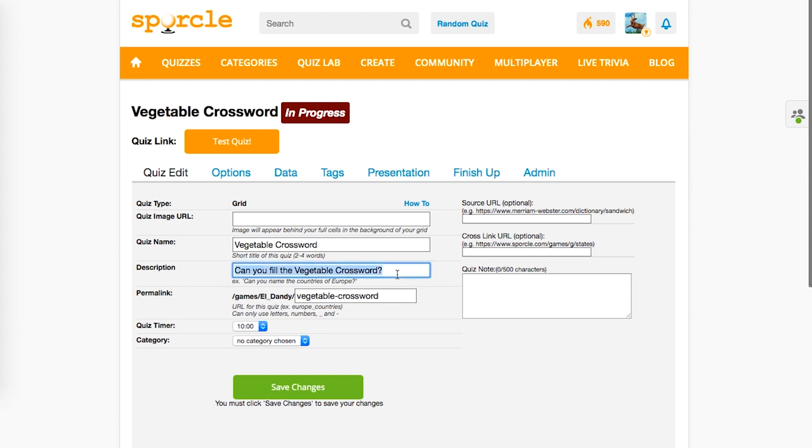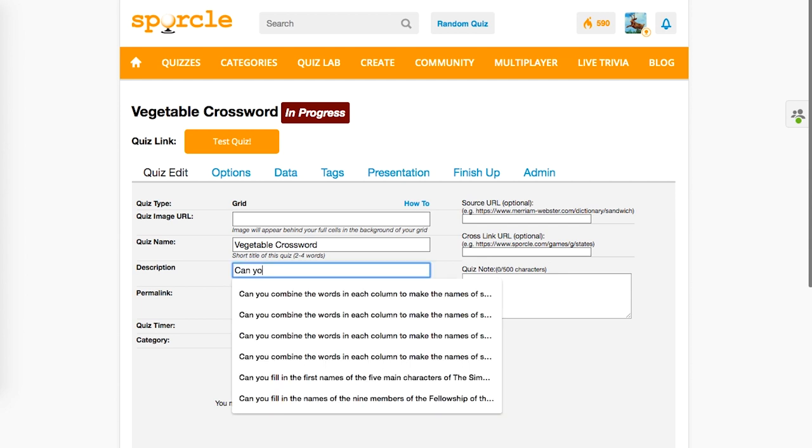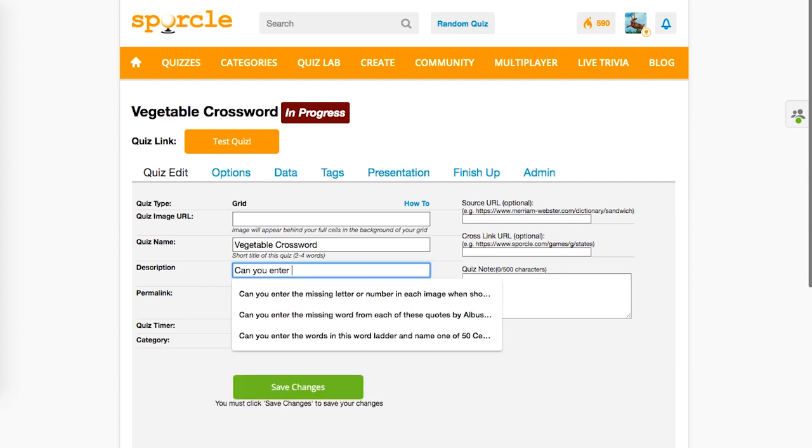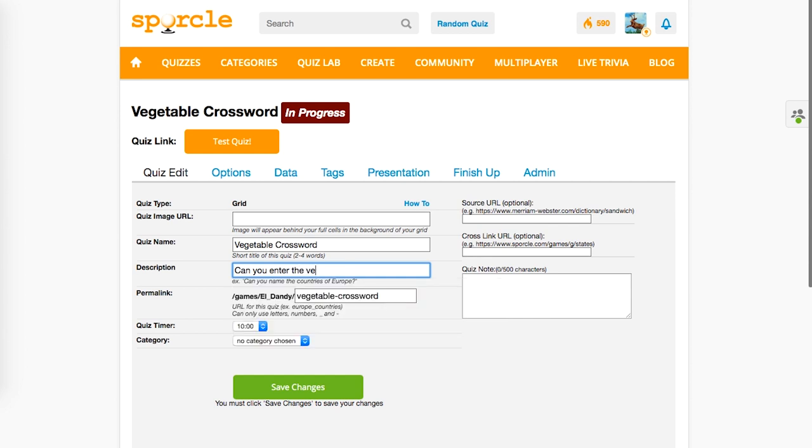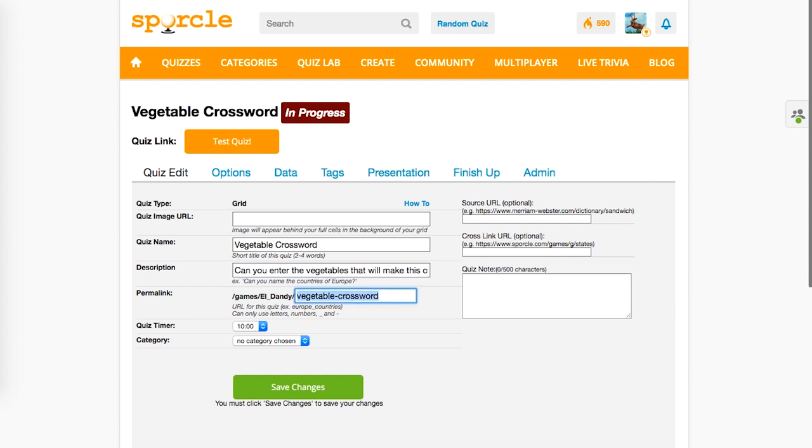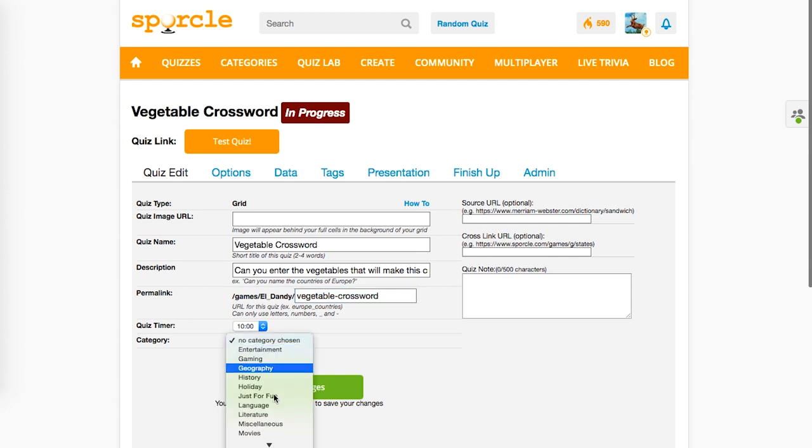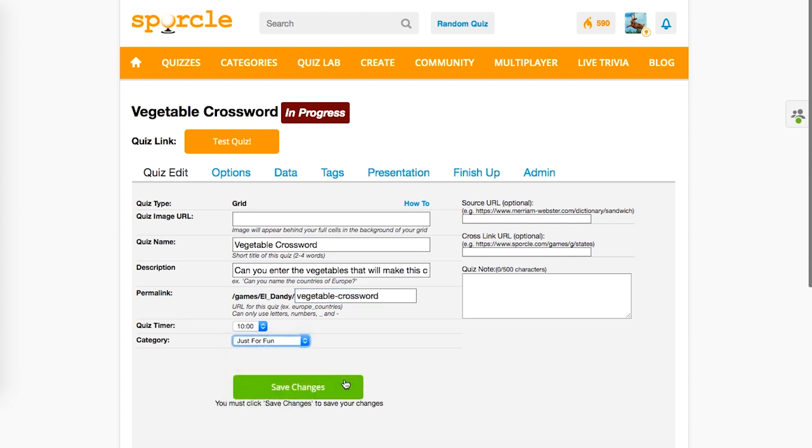First, start by filling in the description. Can you enter the vegetables that will make this crossword complete? We'll set the quiz timer for 10 minutes, and put it in the Just for fun category. As always, click save changes.